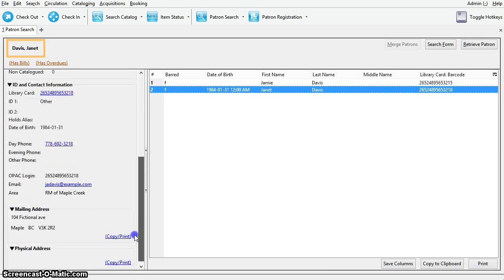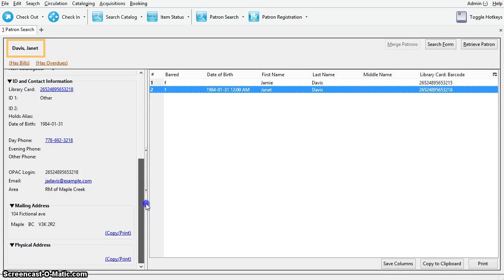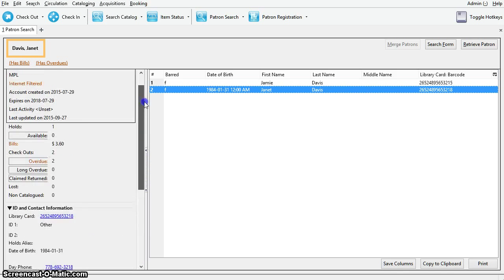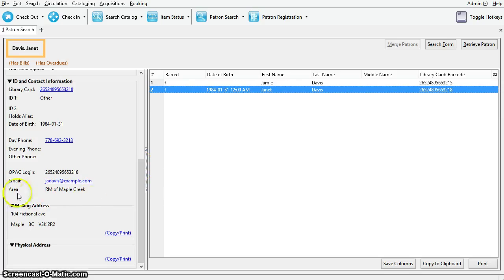Down at the bottom here you will see ID and contact information. Also, you will see any patron statistical categories if you choose to display patron statistical categories in your patron summary. This is a choice in the library settings editor.